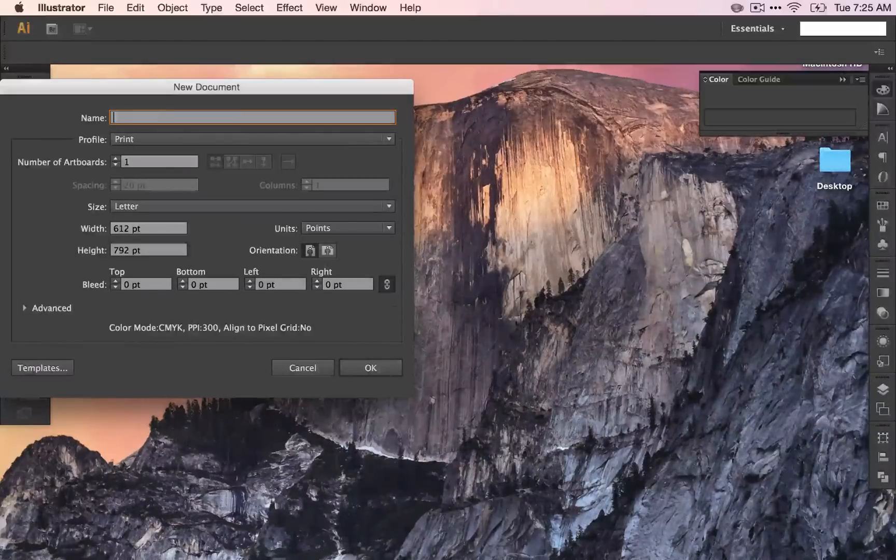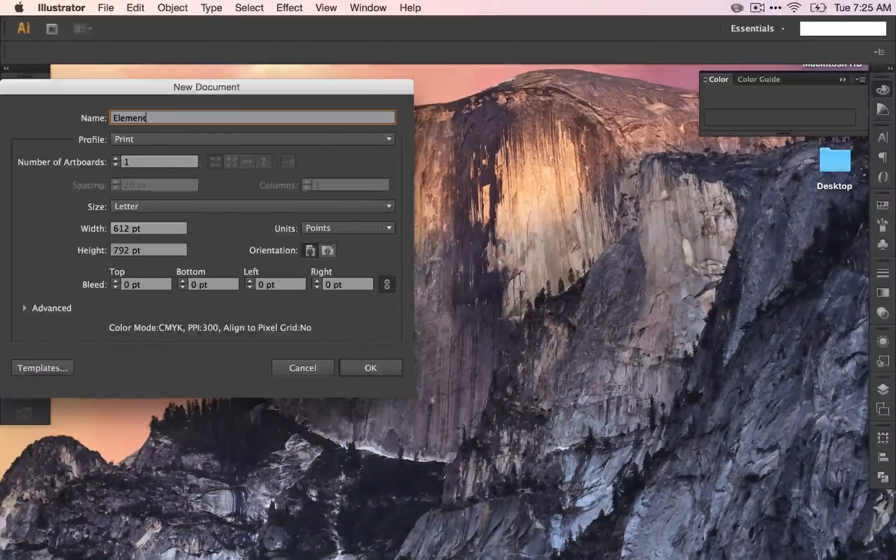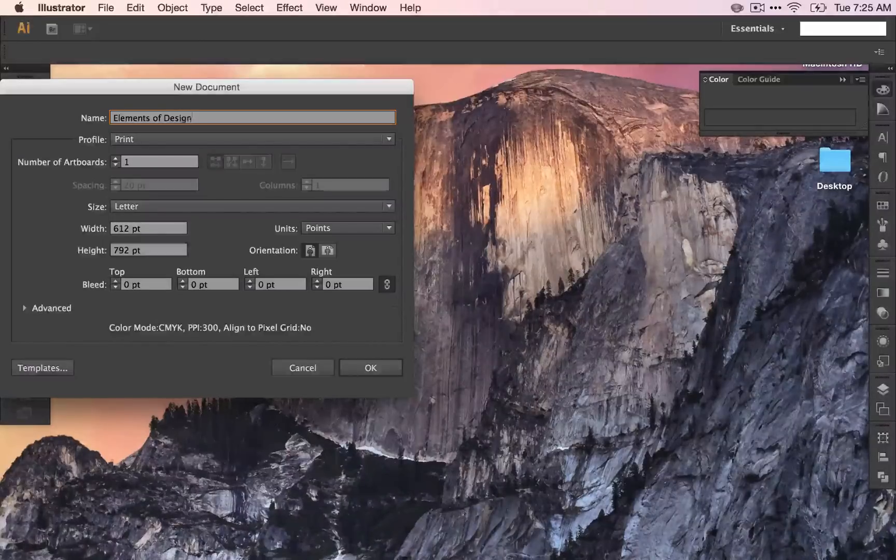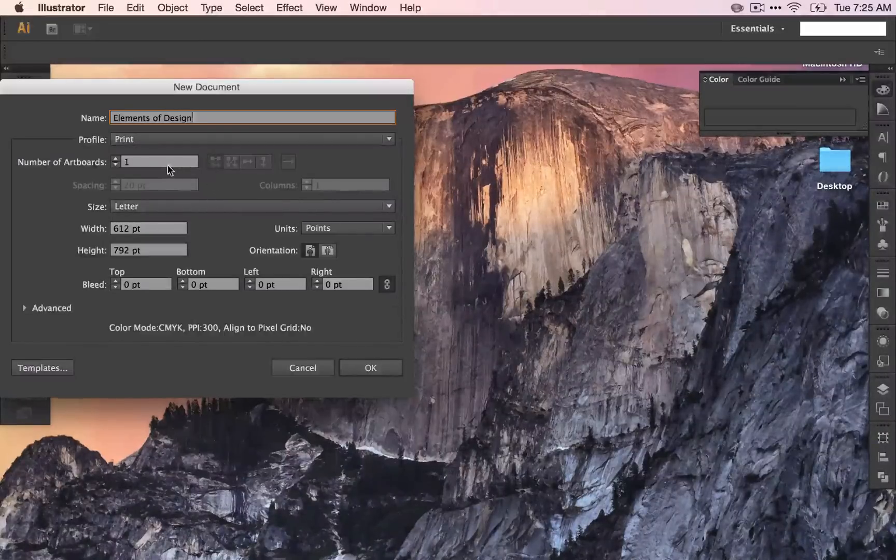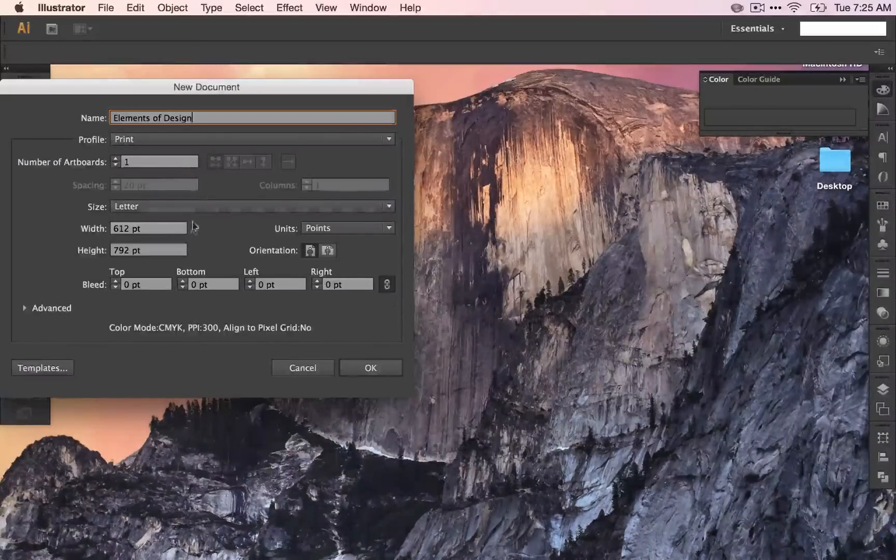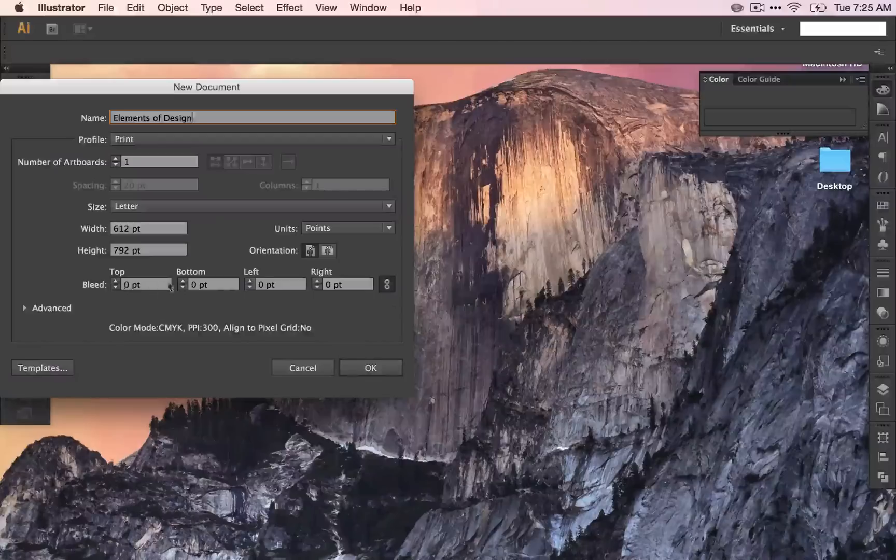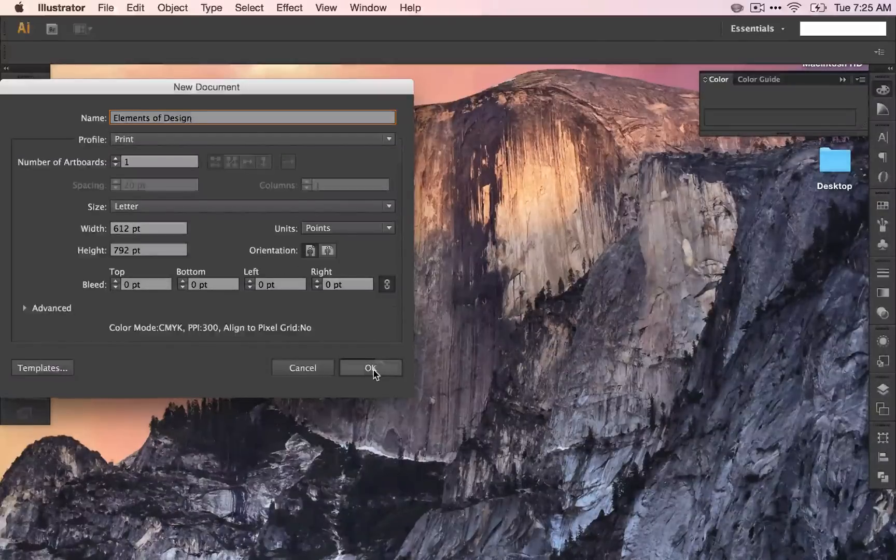Go ahead and title your piece Elements of Design. We are going to talk about artboards later, so you can keep that in mind, but for now leave the rest of this alone.